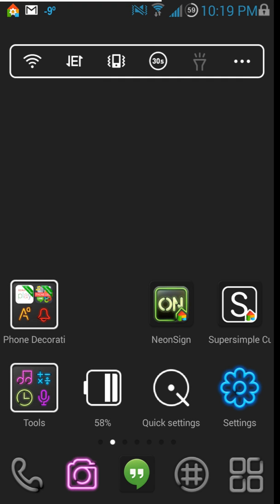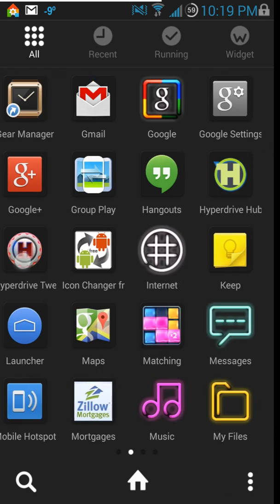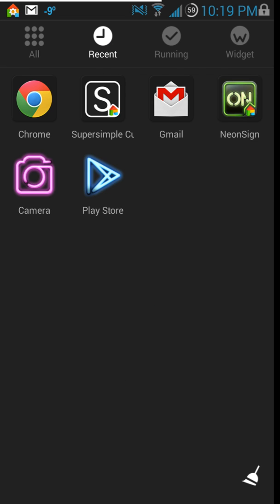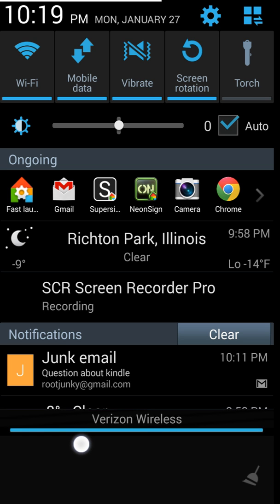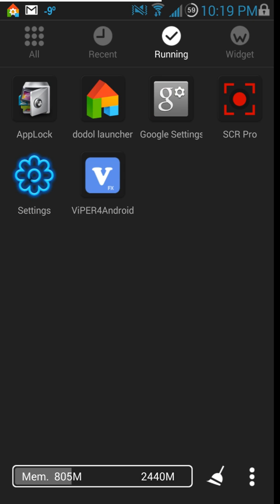Lastly, the app drawer — you have your standard app drawer, then a Recent tab showing your most recently used apps, which matches what the Fast Launcher shows. Then there's a Running tab showing everything currently running on your device. There's also a little Clean button — you can see memory used and just tap Clean to free it up. I really like that it's in the app drawer and I like the visual of seeing running applications.